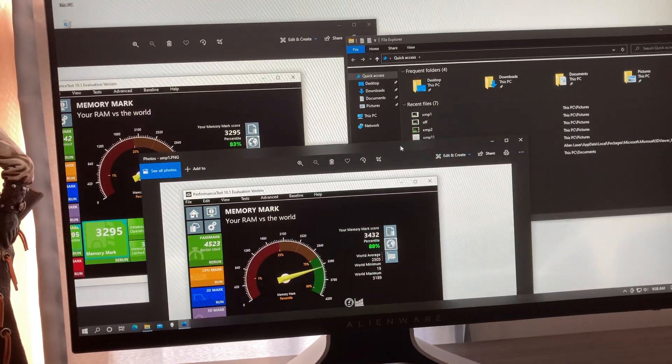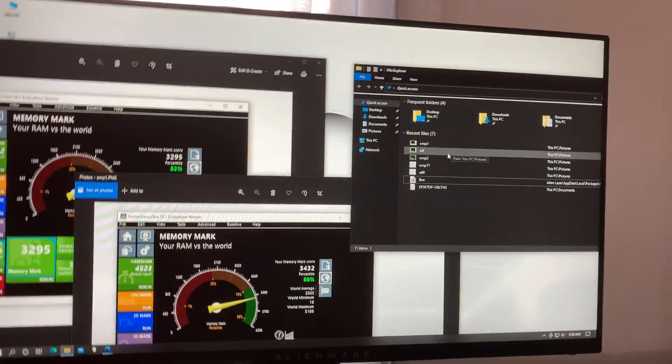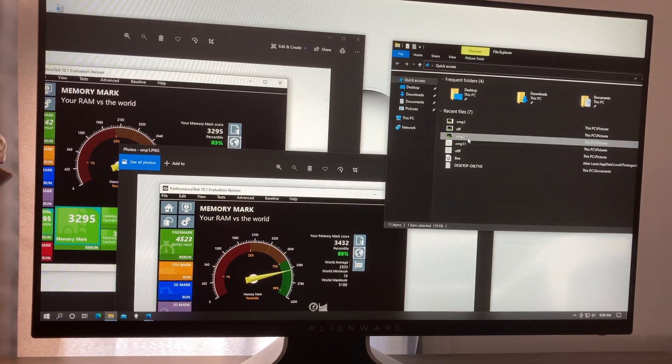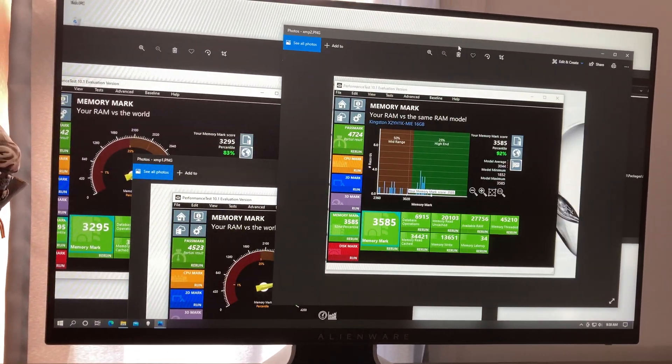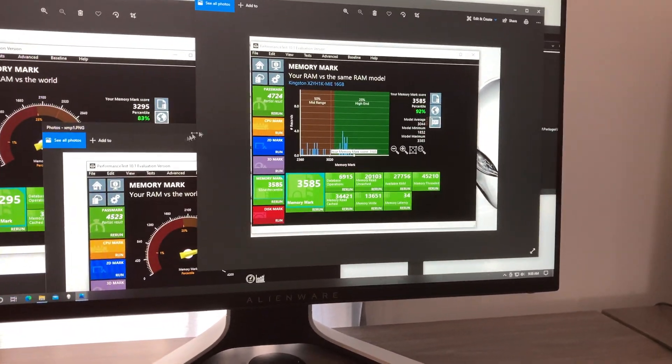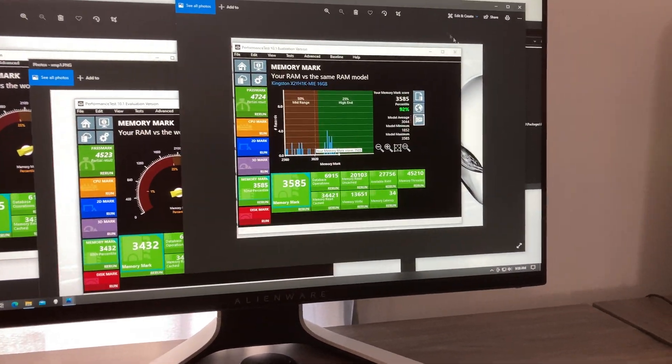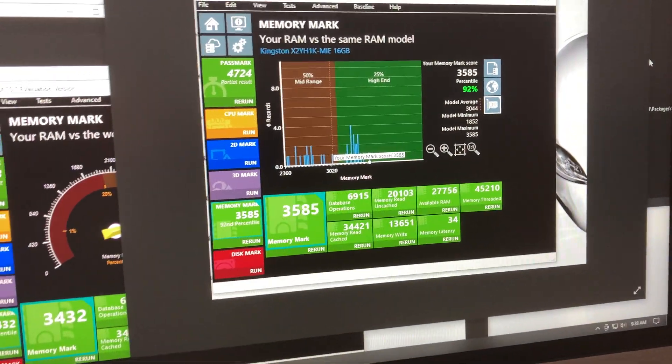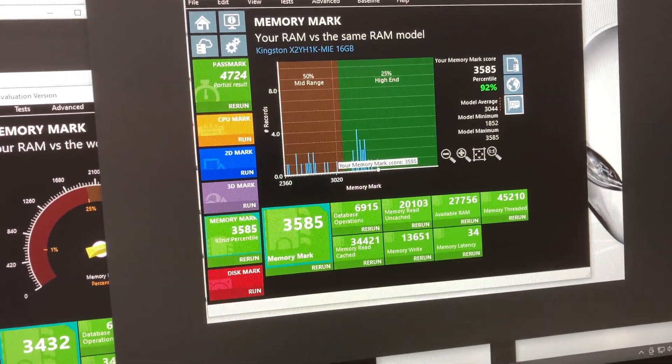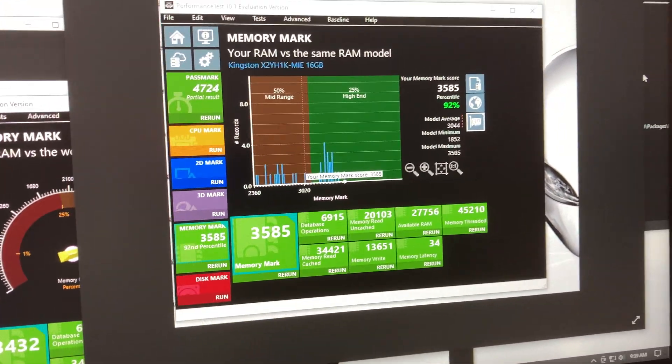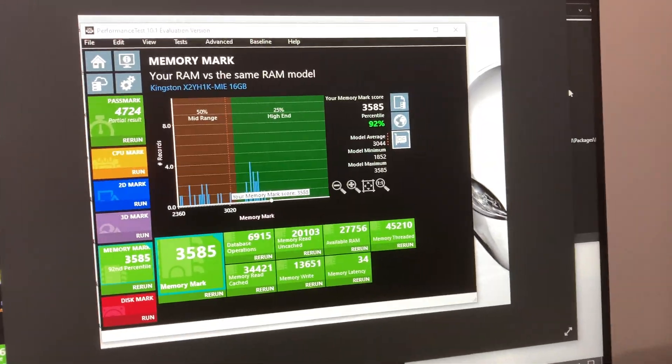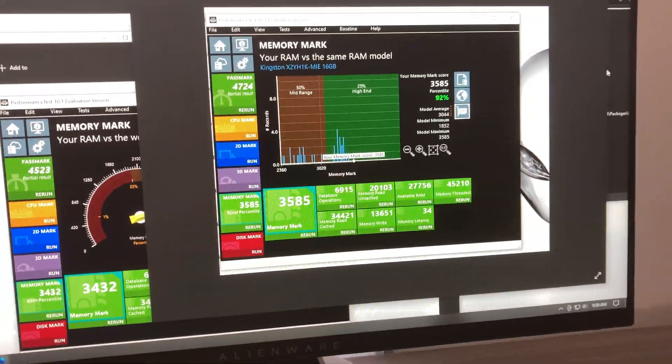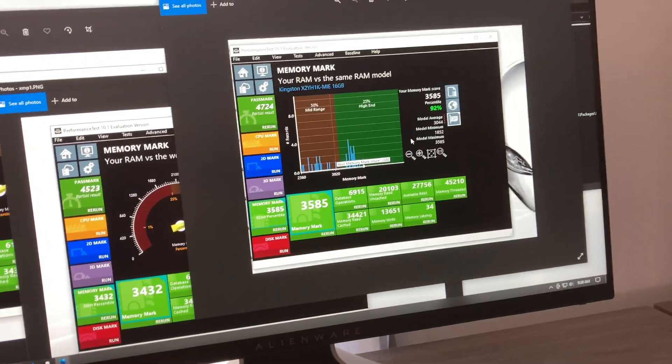Now the highest performance you will get is XMP2. I'll show you that huge difference. We have memory mark 3585, memory latency 34. Now we are at the high end as you can tell, 92%.